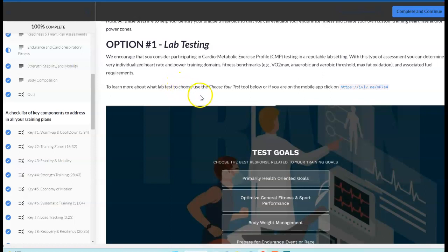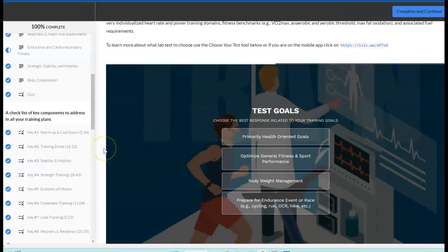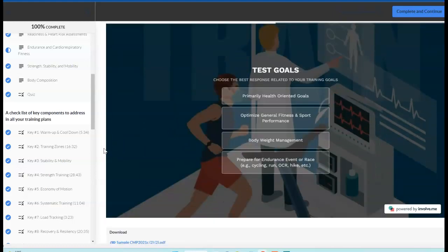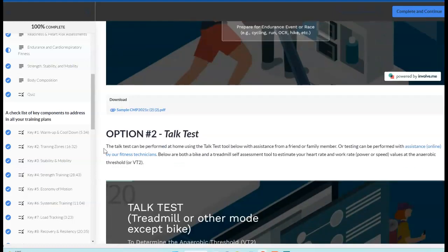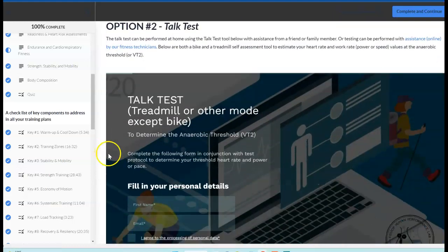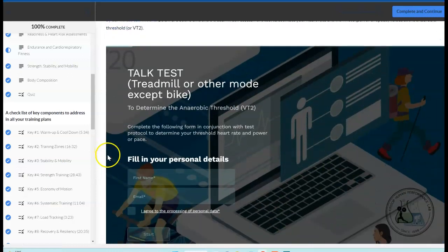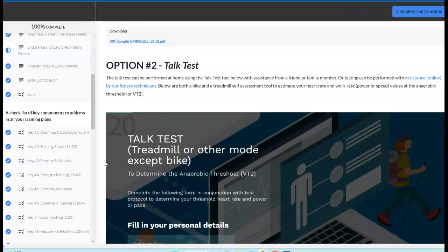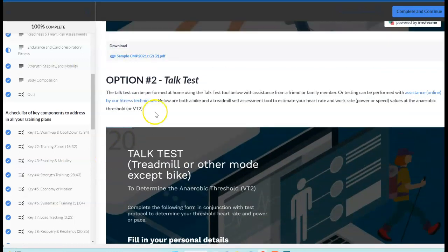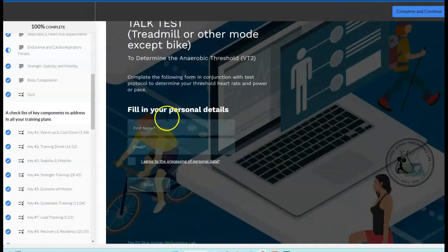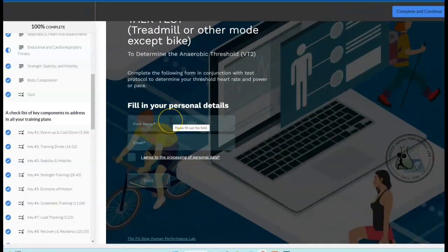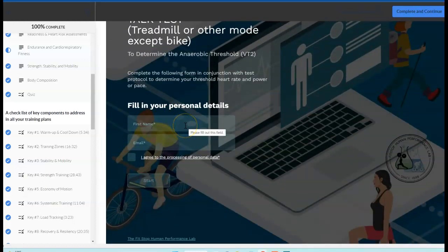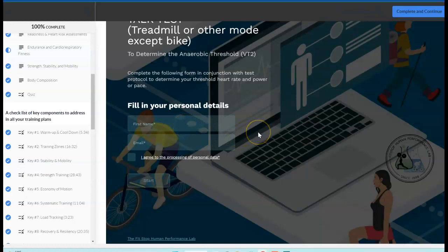Lab testing is by far the best way to go if you have access to it, to set up your training domains and to see where your limiters are. Another option if you don't have access and you can do this on your own is a self test called the talk test. This will walk you through at this particular pop lab tool.